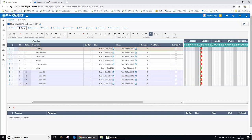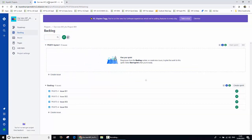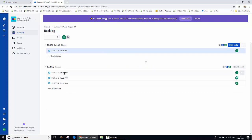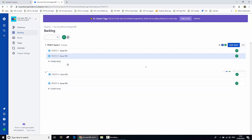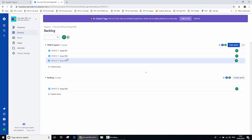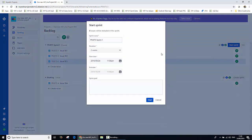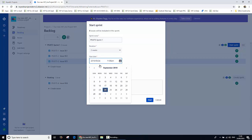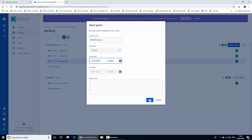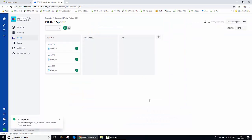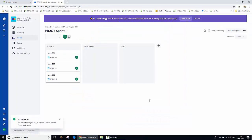Now I'm going to jump back to the Jira environment and start to make some progress on this project. One of the first things I'm going to do is move those issues into a sprint. We'll take issue one up into an active sprint, issue two into our active sprint, and issue three. We'll leave issue four behind. I'm going to go ahead and start the sprint and we'll give the sprint a start date at the beginning of next week, and go ahead and save that.